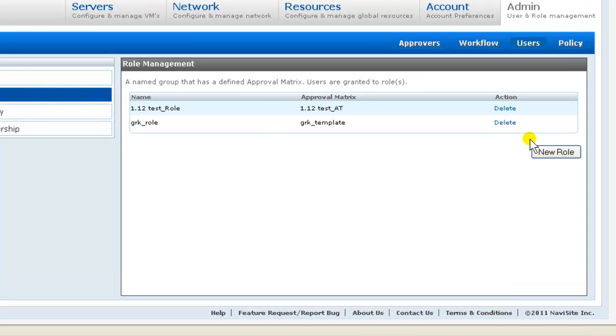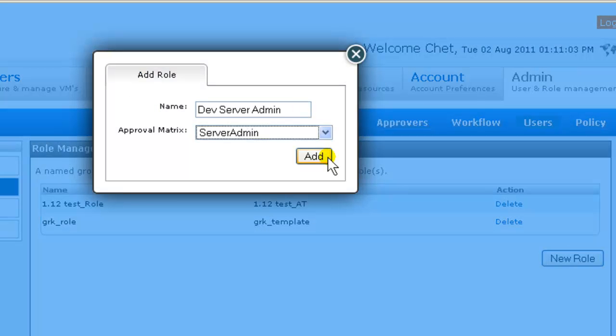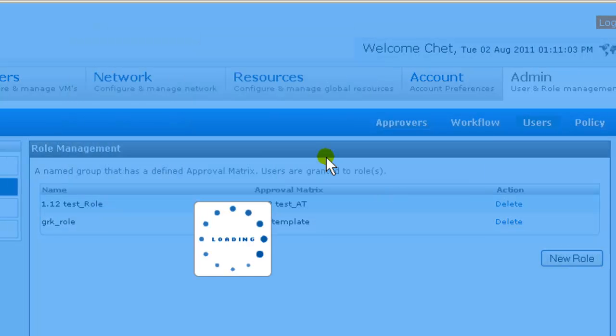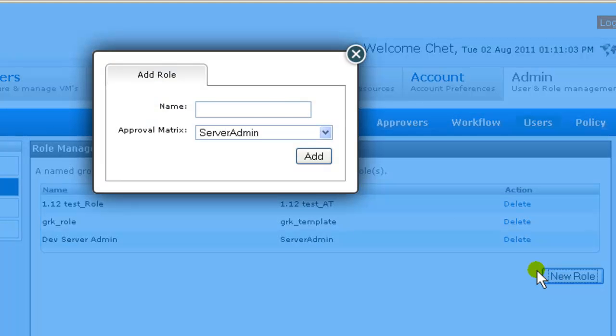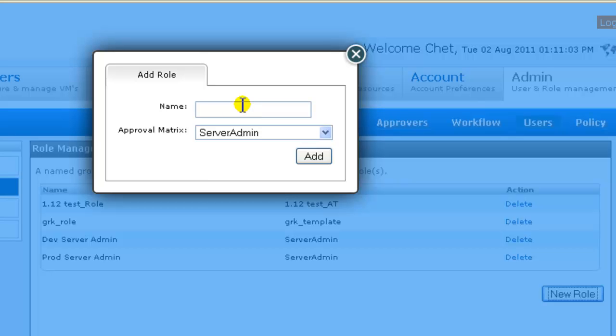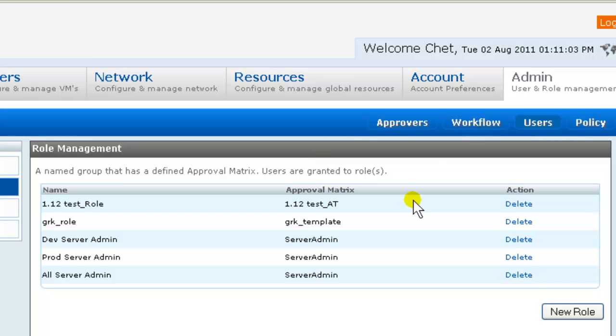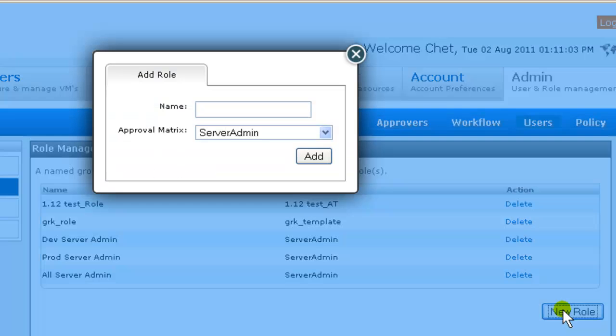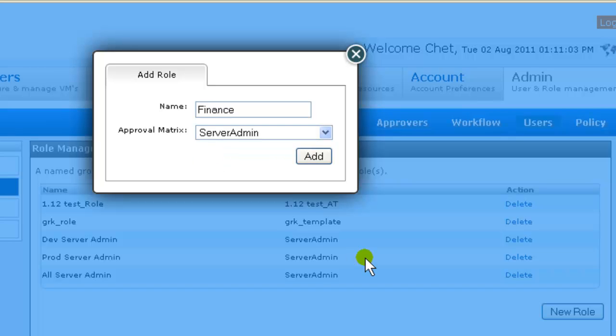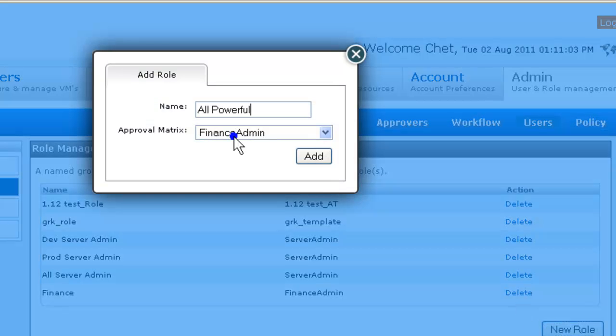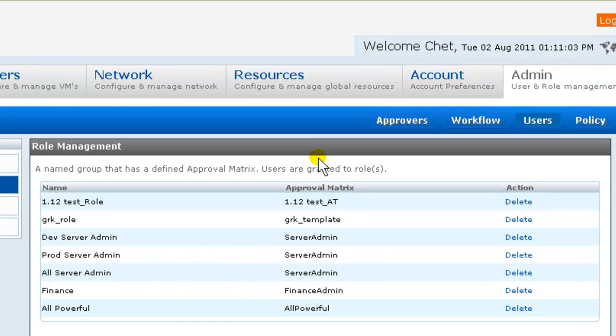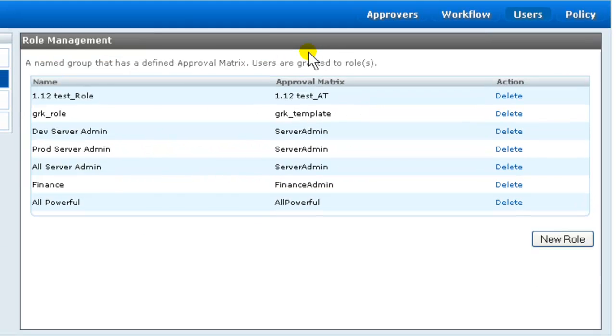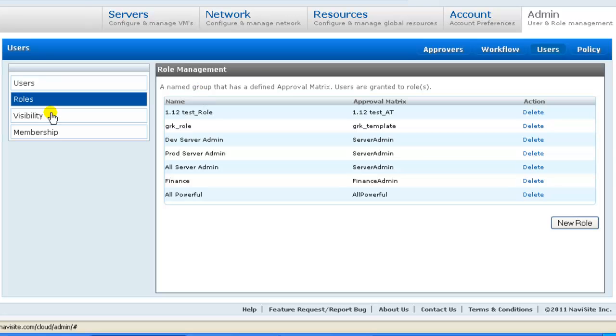We'll create five roles. So we use the new role button. All server admin, Finance, and all powerful. And with user roles in place, we're going to move on.